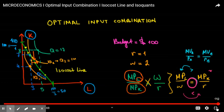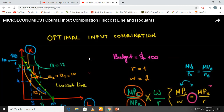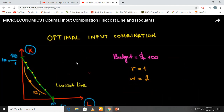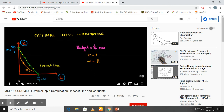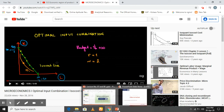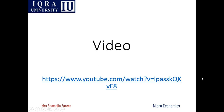Just as in the theory of indifference curve analysis we found the slope of the indifference curve and budget line equated to find consumer equilibrium, here likewise we find the concept of optimization of input through the isoquant and isocost framework.